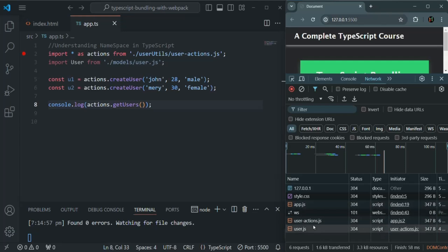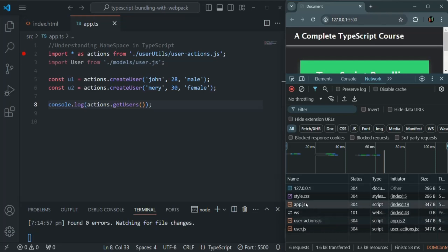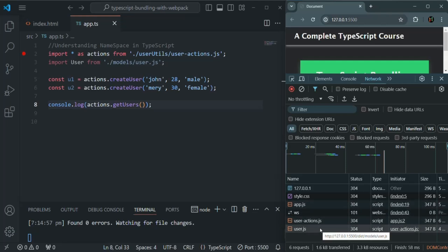The browser is making multiple requests to the server. Here we have only three dependent JavaScript files, but in a real world project, we might have hundreds or thousands of JavaScript files. For each of those dependent files, the browser will make continuous requests and responses to download all the JavaScript files, and this will affect the performance of the application.